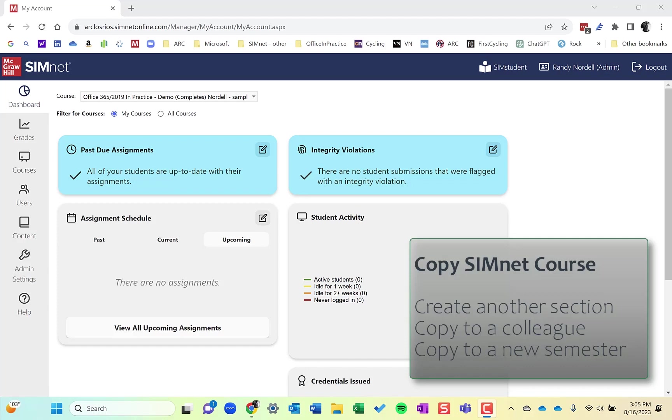Another instance might be where you're going from semester to semester. So you finished the fall semester, you're copying your course or SimNet courses over to the spring semester. So those are all instances where you might copy a course.